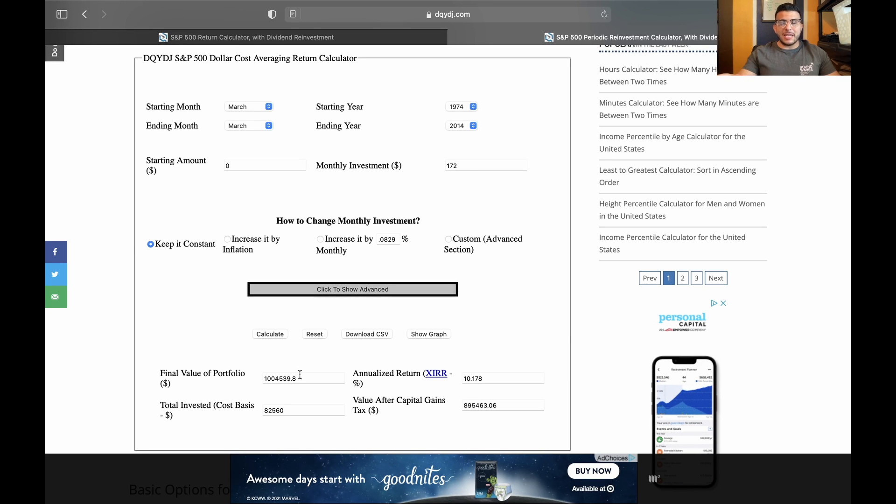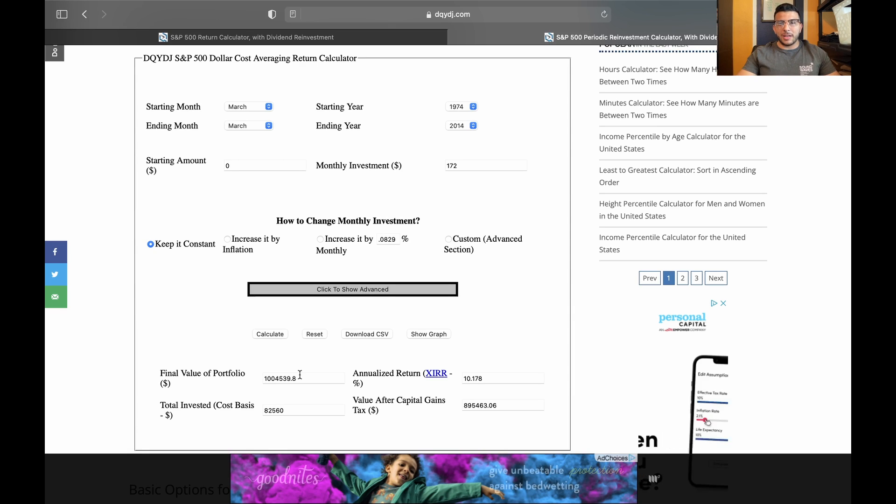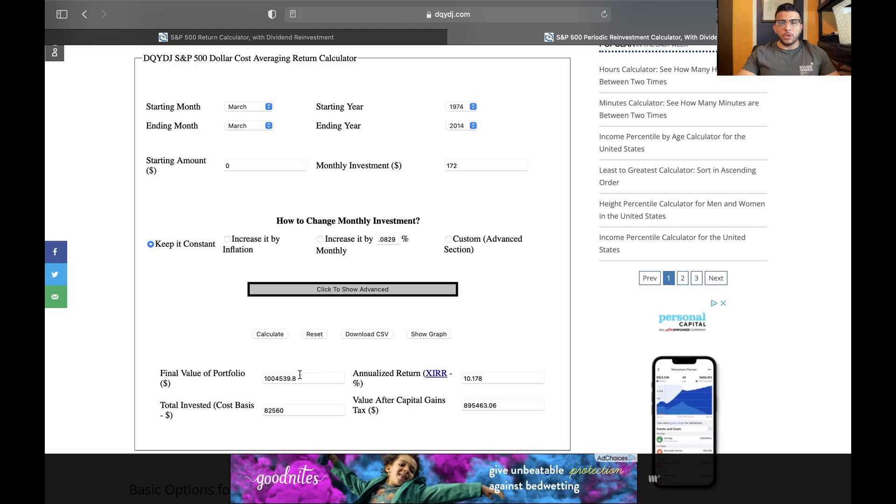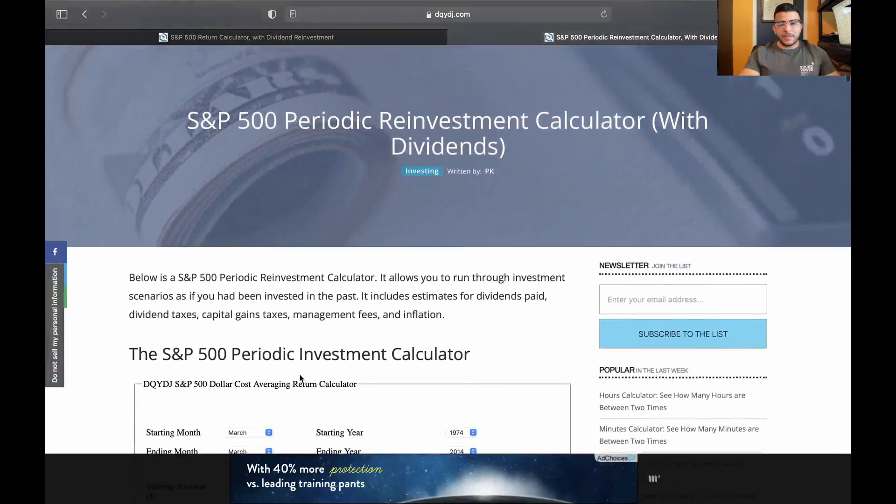And you'll start to see that when you start to break it down like that, it's not such a challenge. It becomes a little bit more doable. So if you want to mess with that, this is what the website looks like.